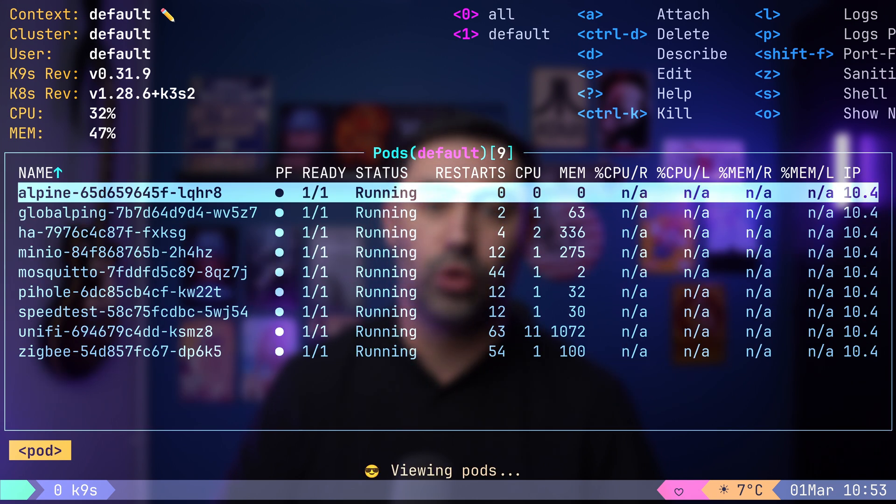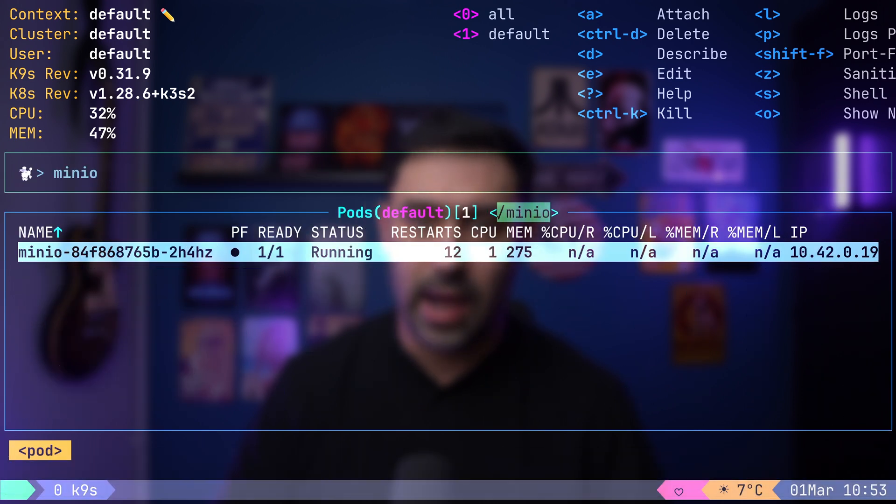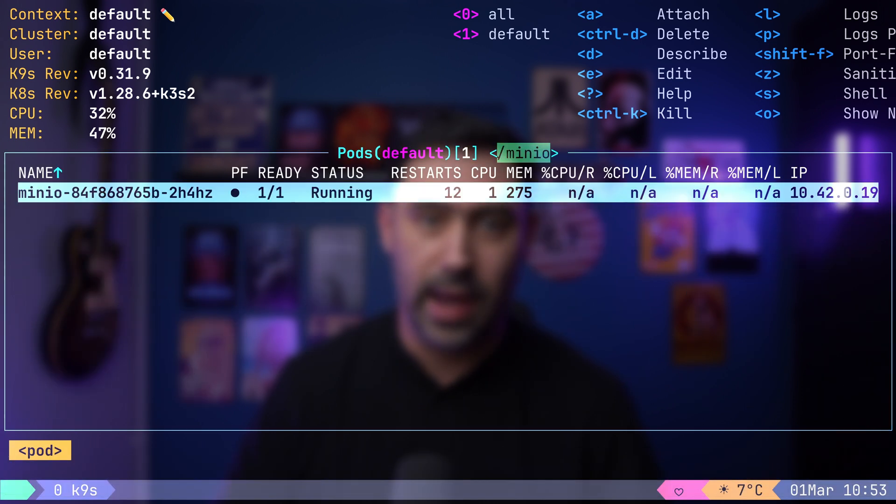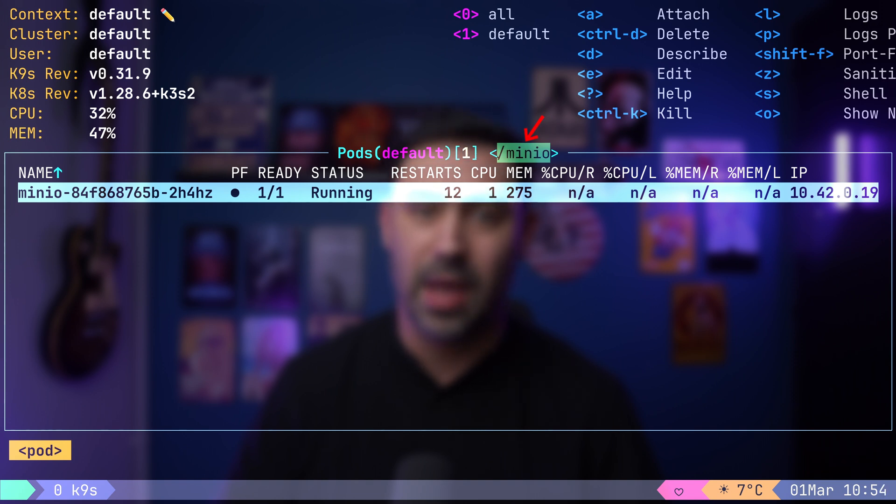If you want to further refine your output, you can press slash and type minio to apply an additional filter. Keep in mind, the resource type, namespace and filter are clearly displayed for reference.